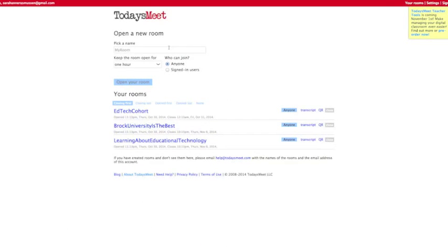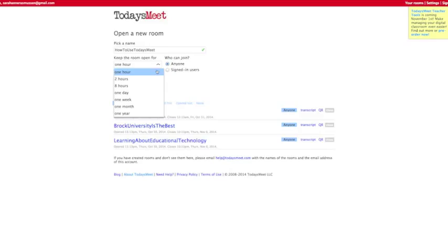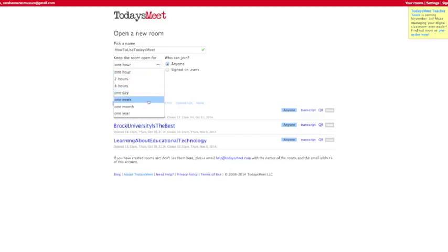To create a back-channeling room, simply type in a name underneath Pick a Name. Below this box you'll see two bullets, one that says Anyone and another that says Signed In. Here you can select who has access to your room. As well, you can decide how long you want to keep the room open for.